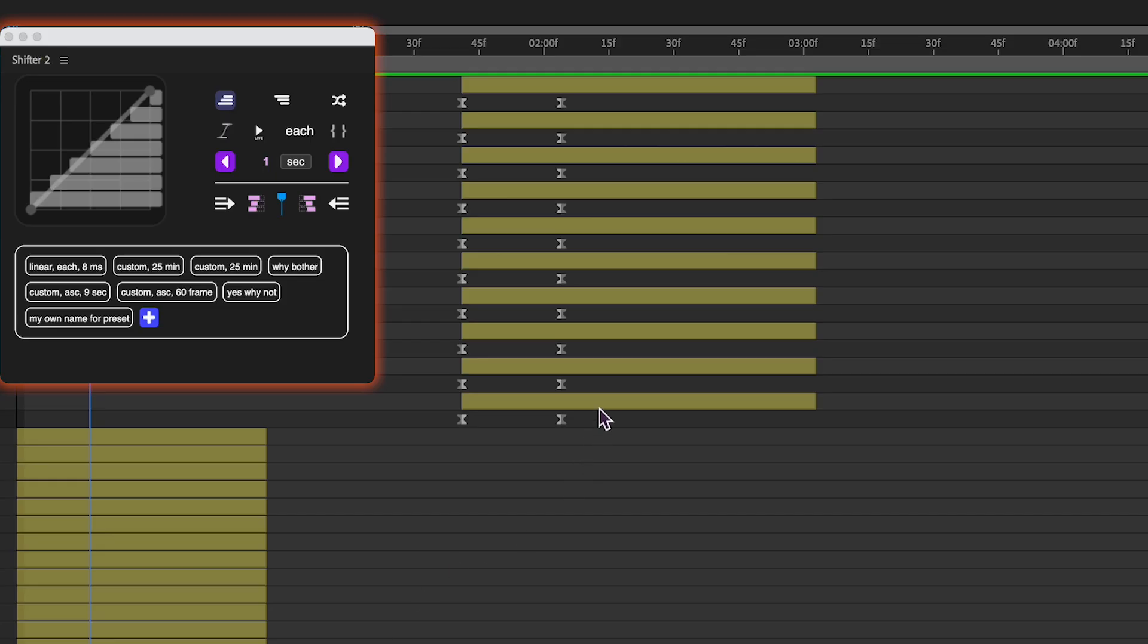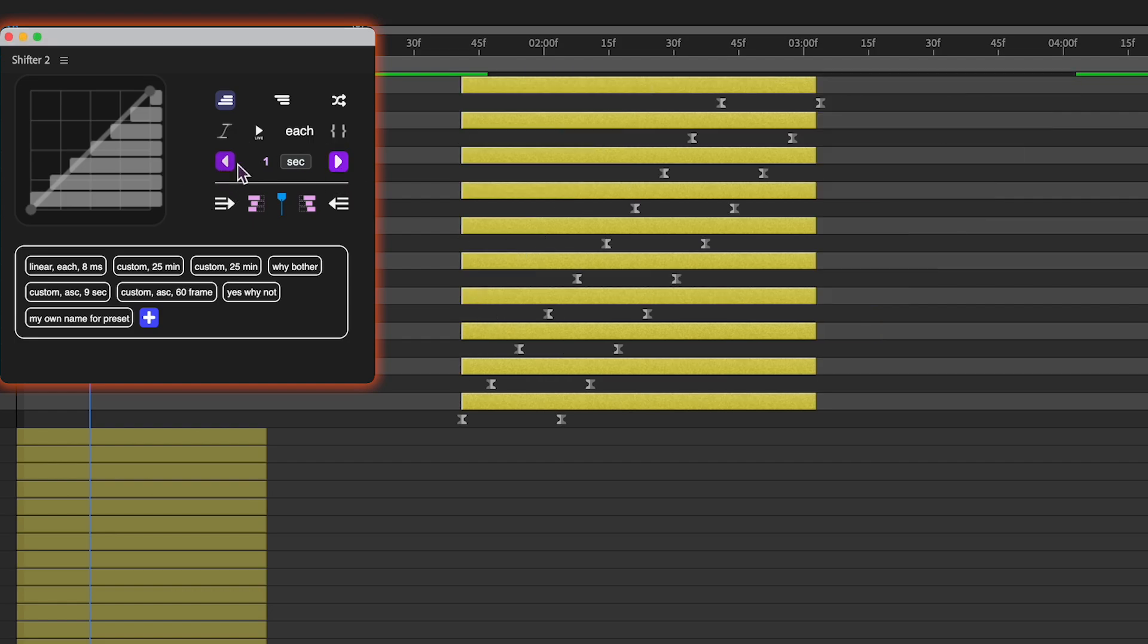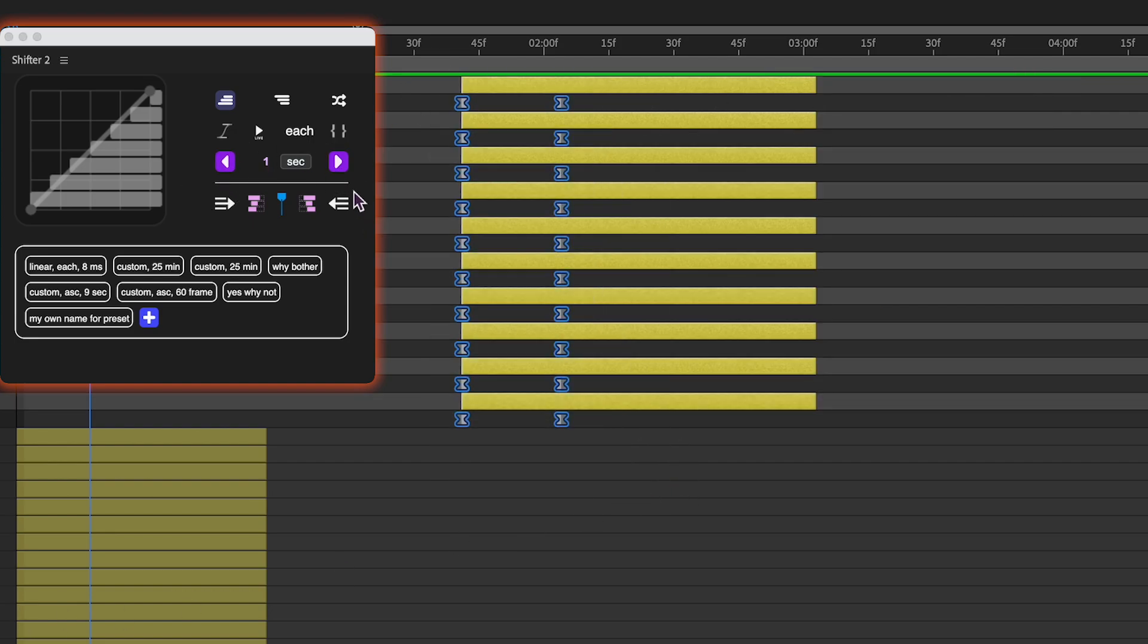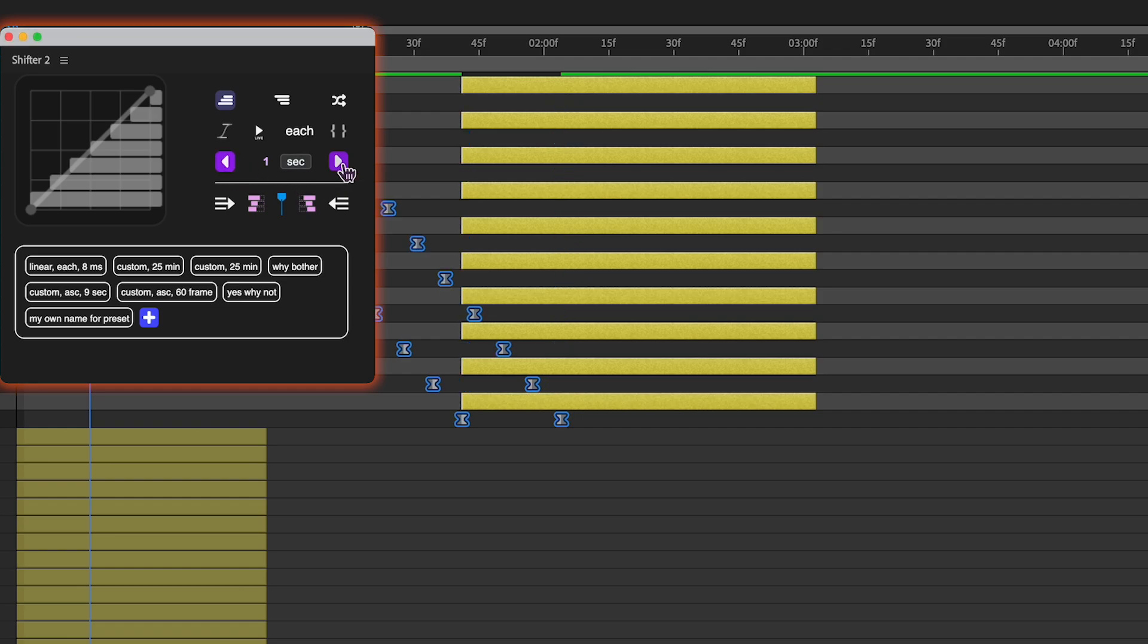In After Effects, you don't need to specify to Shifter 2 if you want staircase layers or keyframes. The extension will automatically figure it out based on selected items, so if no keyframes are selected, layers will be shifted.